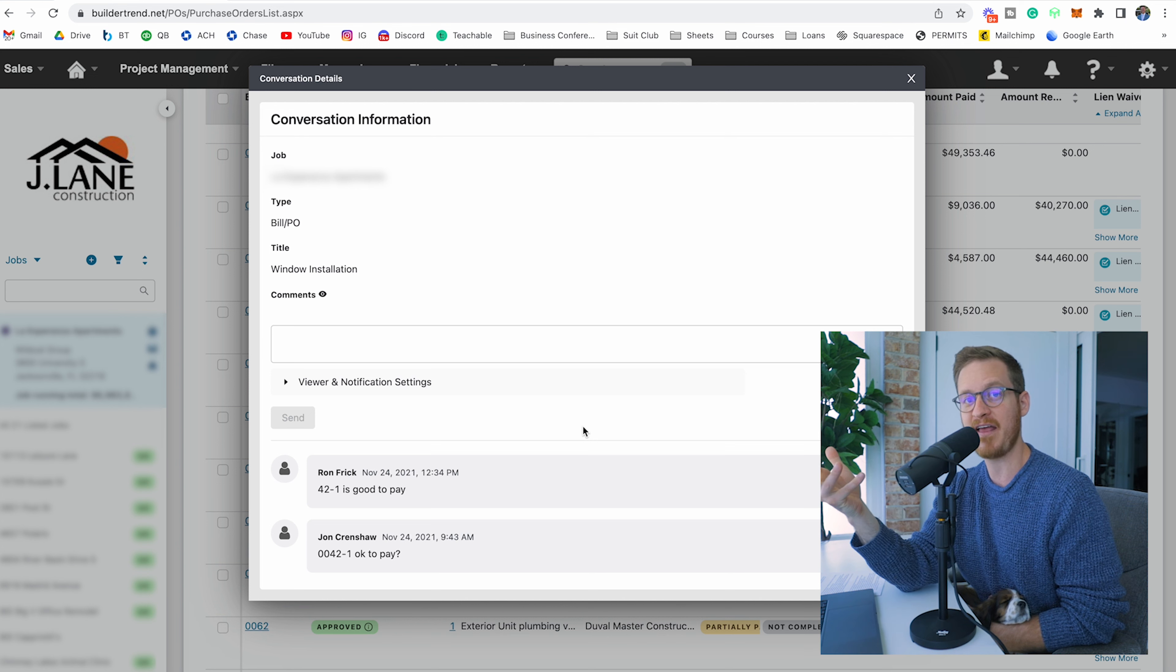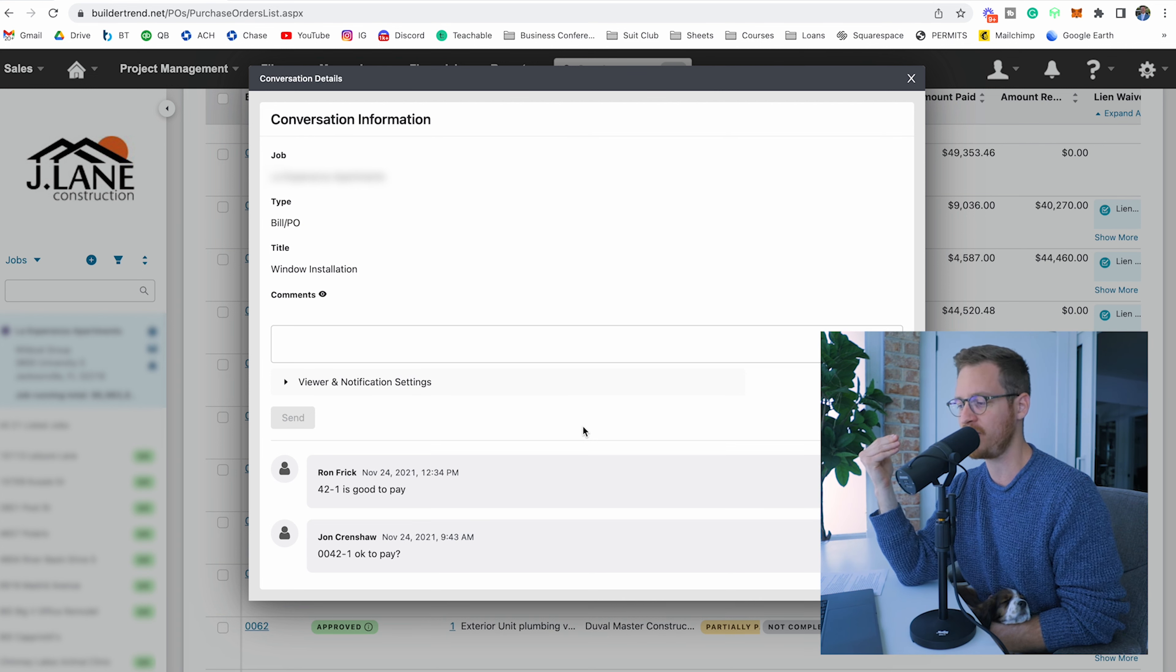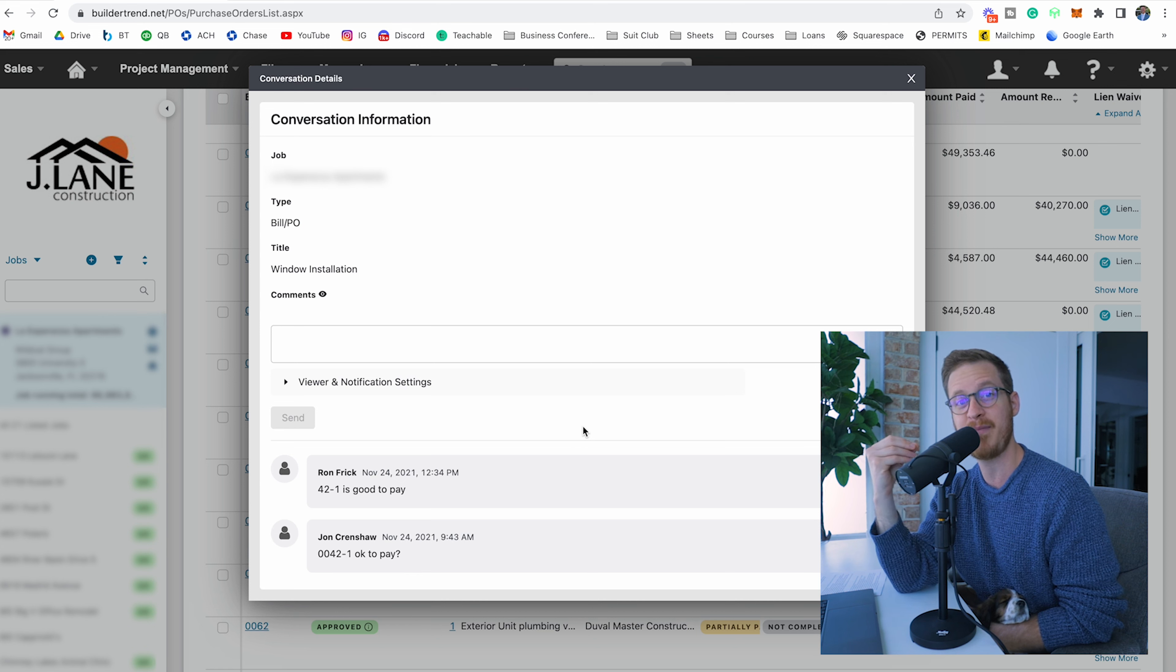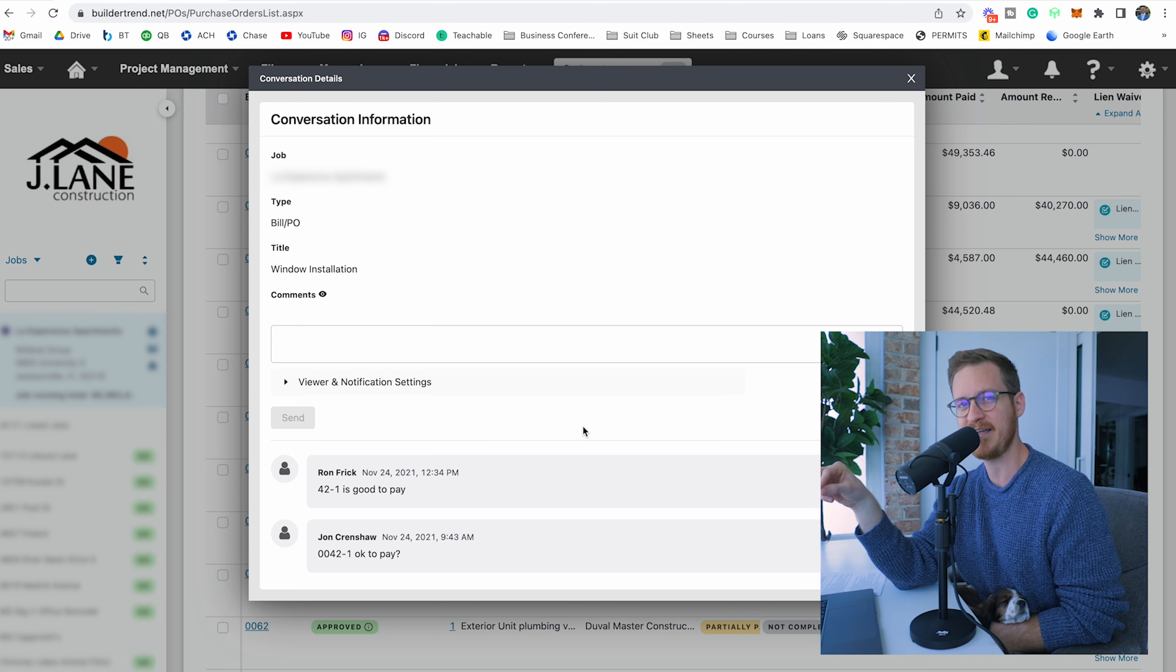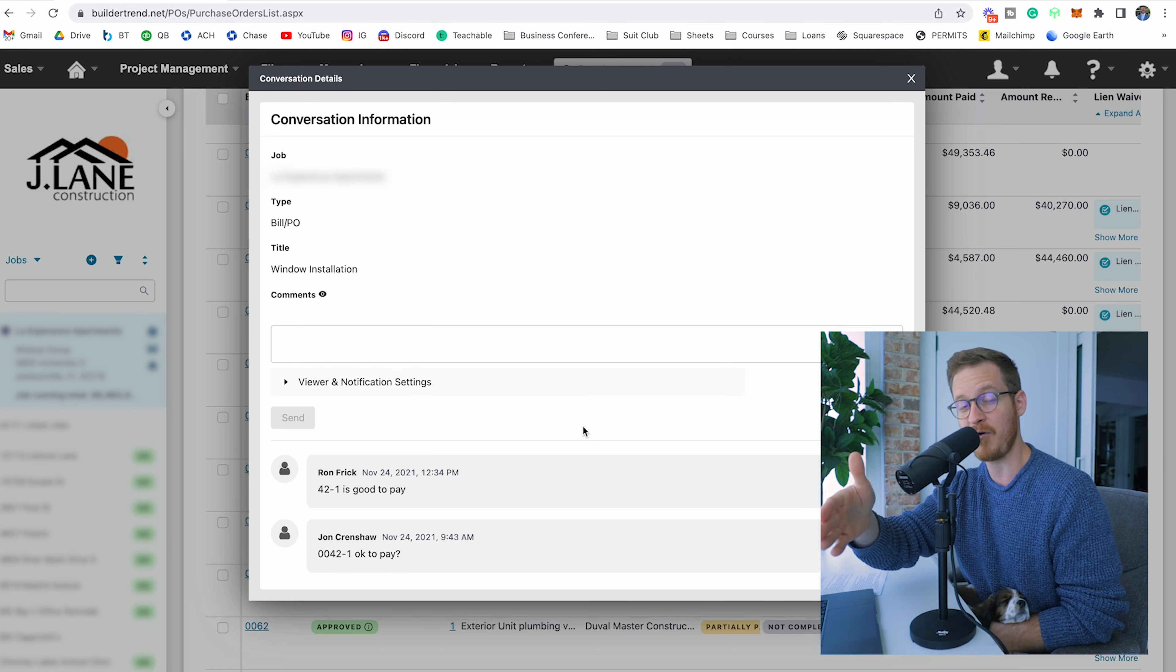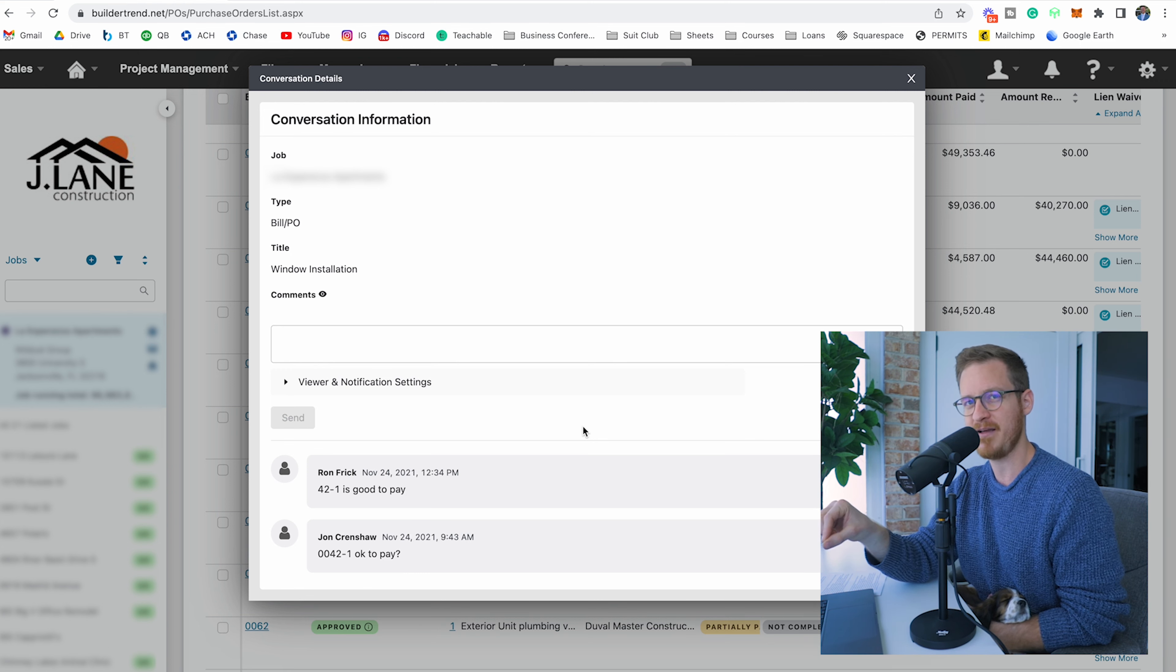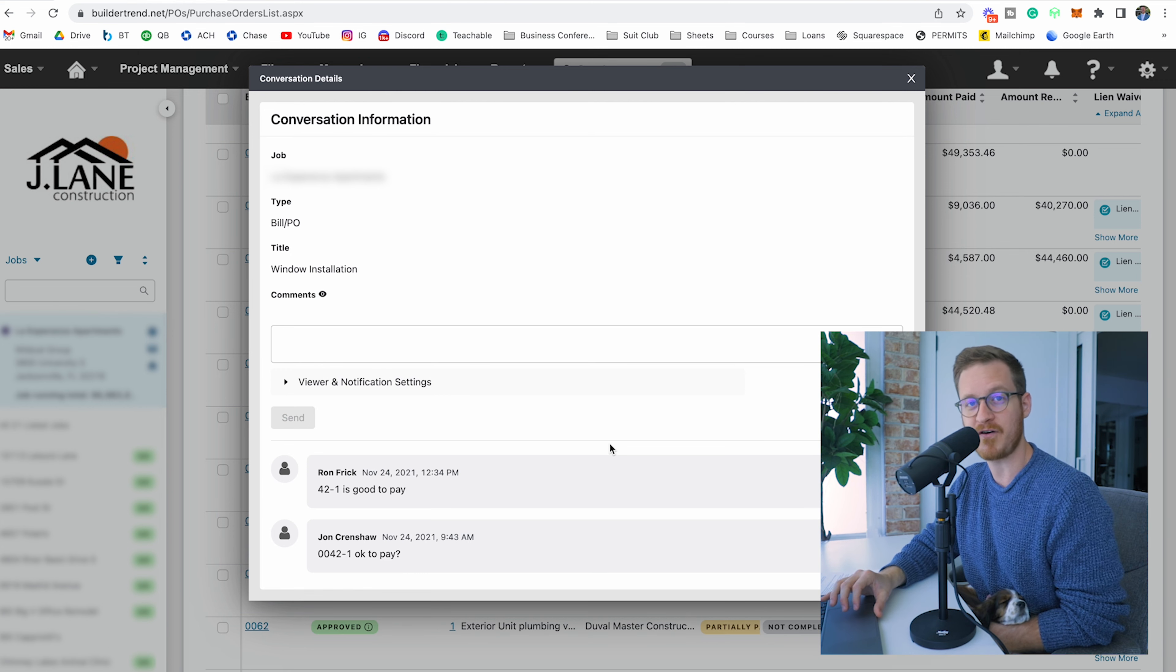My office staff is asking project management if it's okay to pay, and you can see Ron here is saying 42-1 is good to pay because he's done his due diligence. He's talked to the superintendents, he's done all this work for me as the business owner, and verified that we've passed plumbing rough inspection or if the millwork is installed or if the windows are installed—whatever it may be. The work is complete and ready to be paid in full or in part.